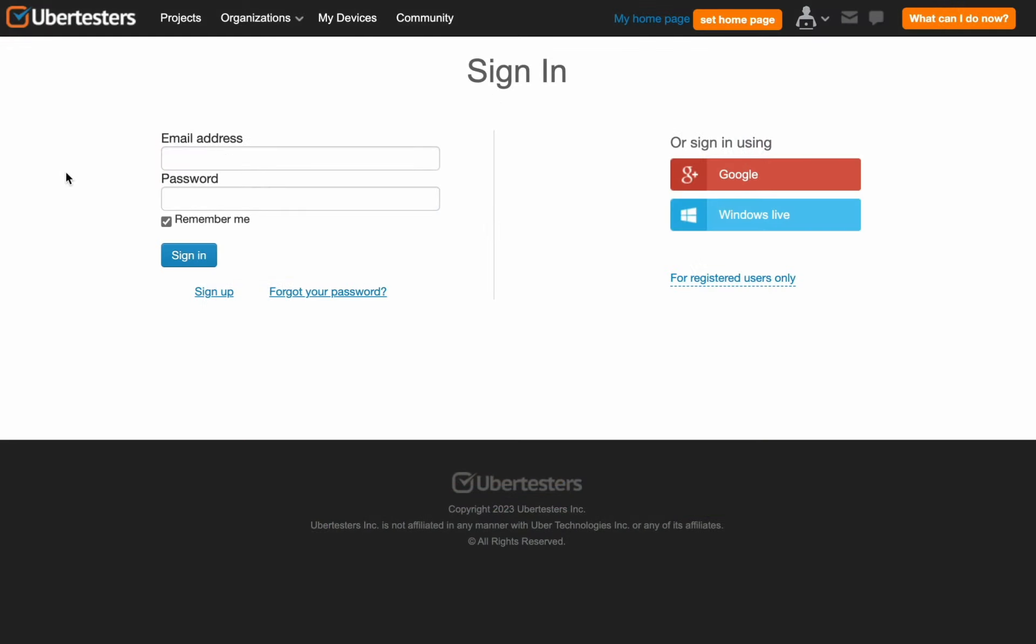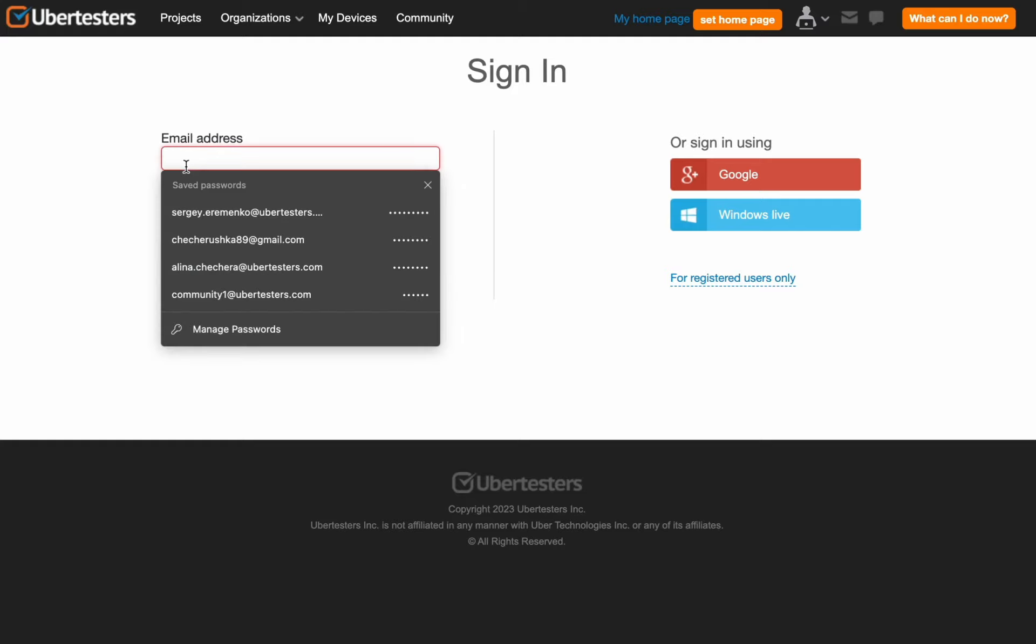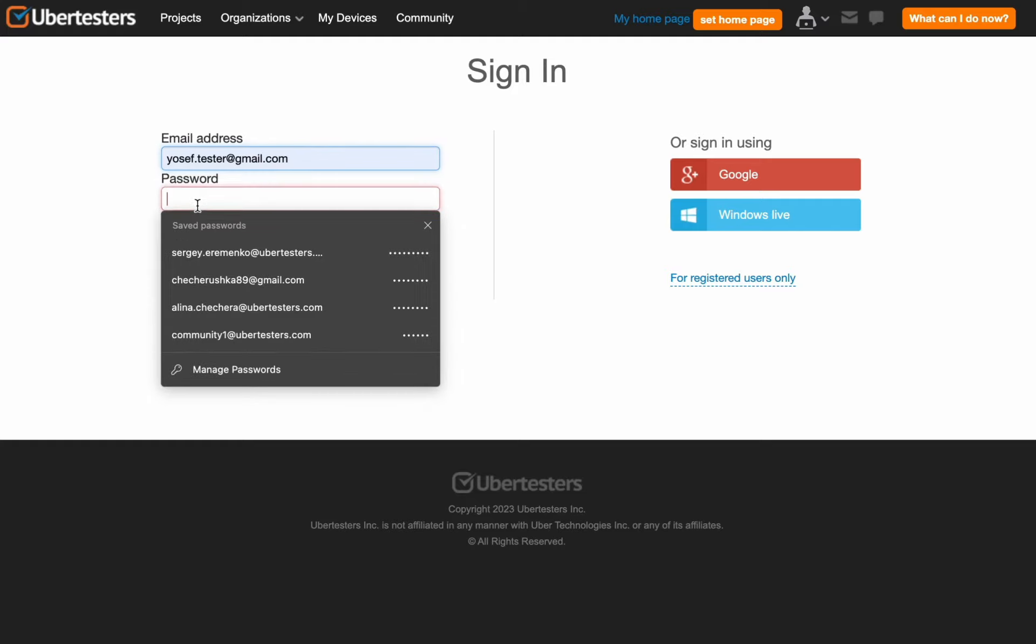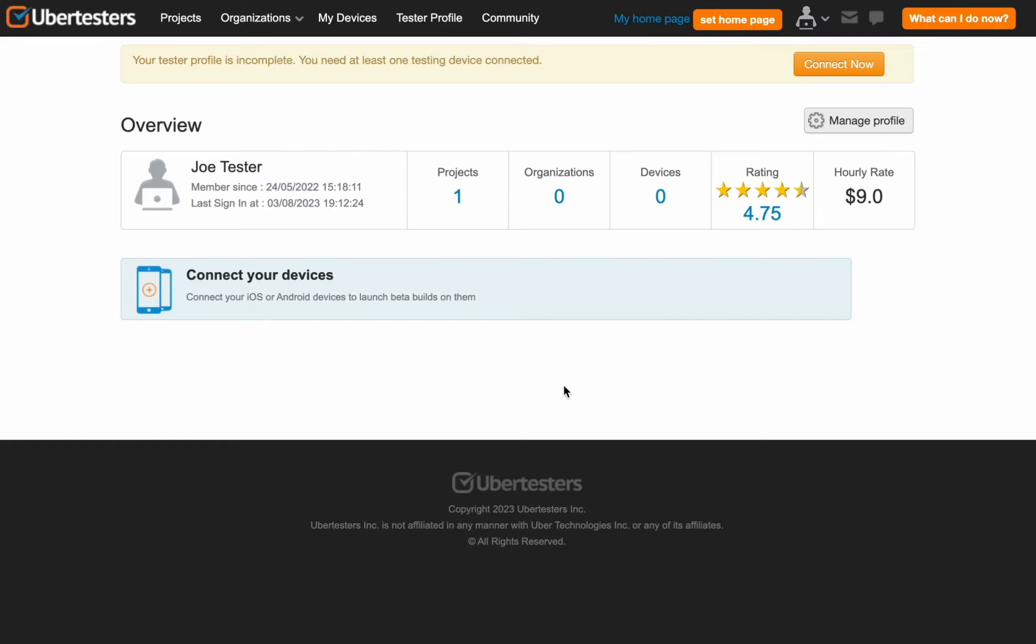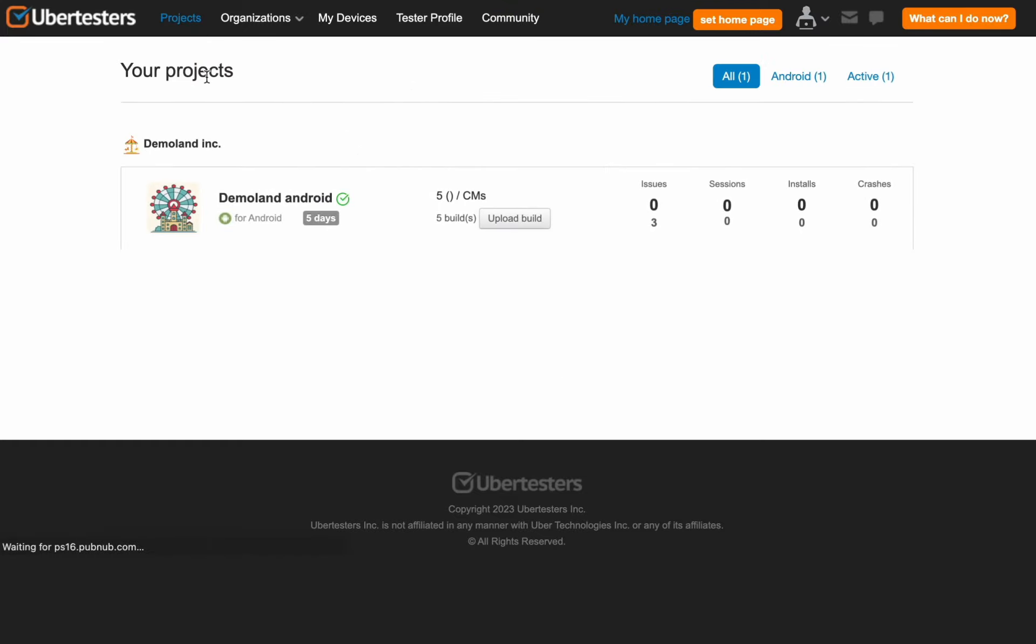There are a few short steps on how to submit testing hours on the UberTesters platform. First, log into your UberTesters account by entering your email address and password. Click on the Projects icon in the top left corner. Choose the project you were working on and wish to submit testing hours for.